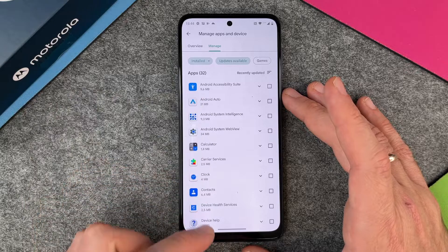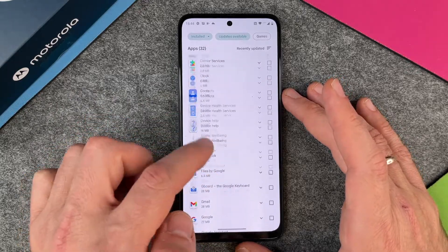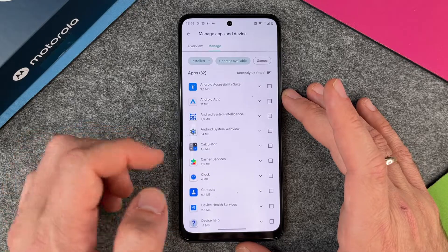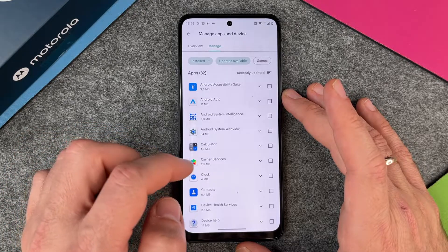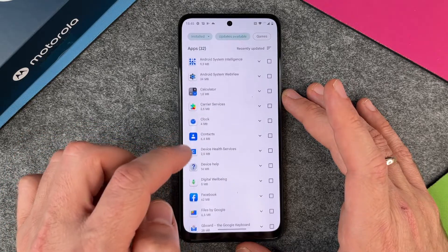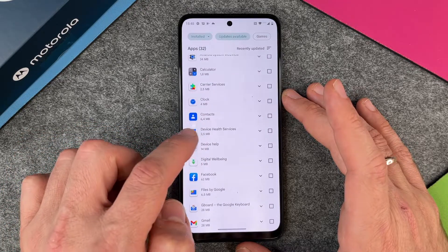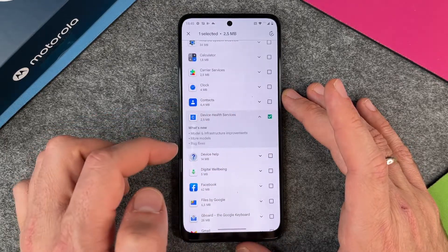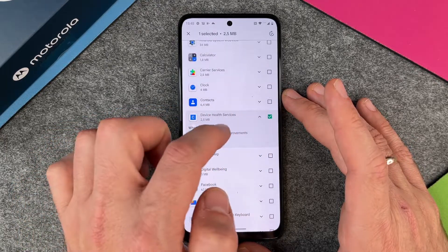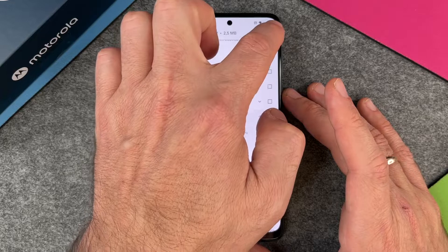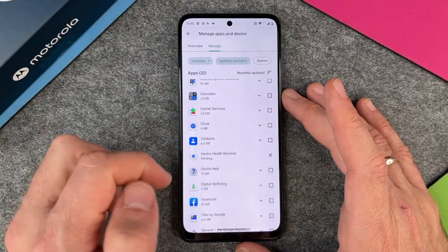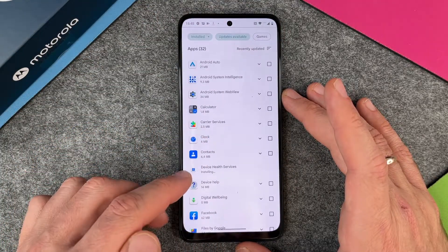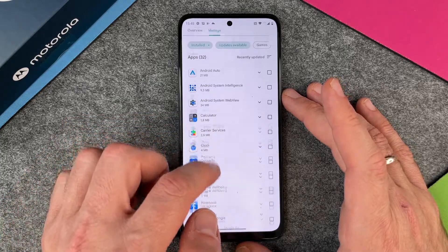Now you can see all the apps which have updates available, and that's quite a lot. So you can just choose one — I will choose a small one, perhaps 'Device Health Services.' I will select it and click here on the top right, and you will see that it will be automatically updated and then it disappears.